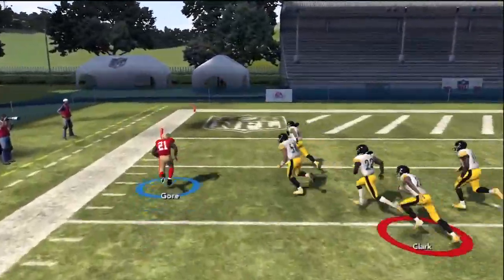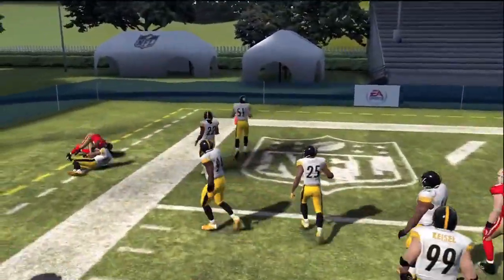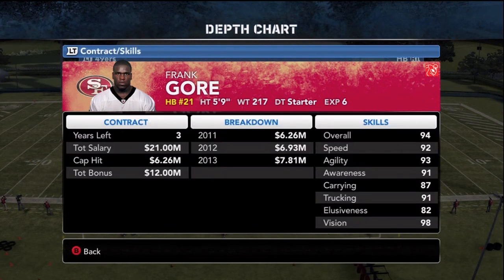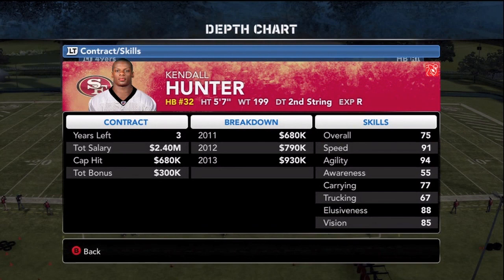Today we're taking a look at the San Francisco 49ers playoff run and looking to implement some strategies to get a three-gap rushing attack in our game. The 49ers have had great consistency all season at the running back position, and of course that starts with Frank Gore: 92 speed, 91 trucking ability, and 98 vision. You also have a great backup with Kendall Hunter — he's the more elusive of the pair, with 91 speed and 94 agility.